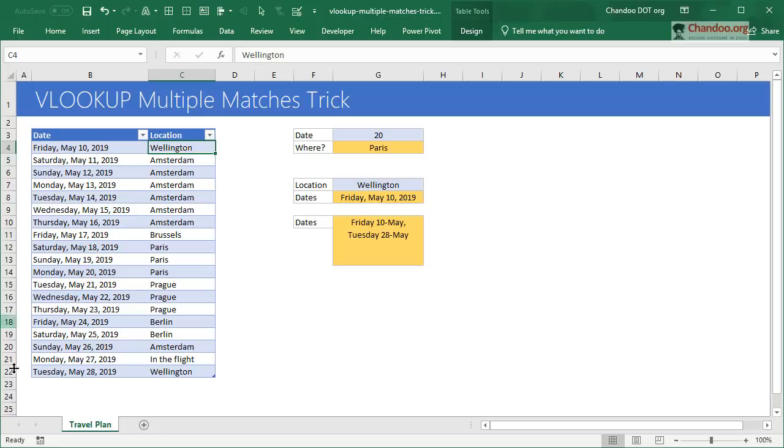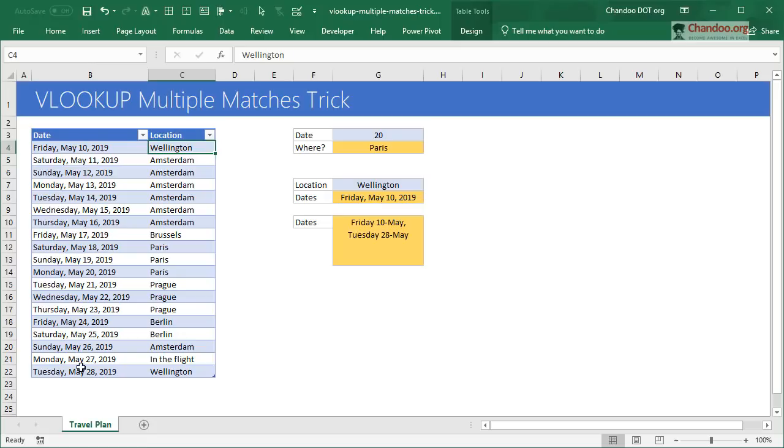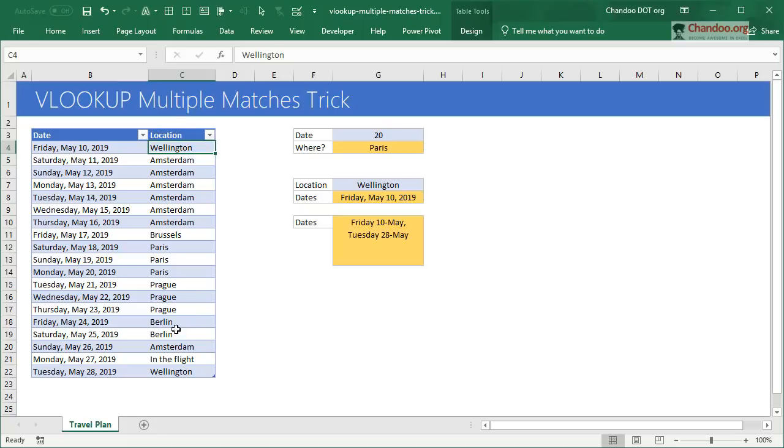We are traveling as a family - Joe, Nishant, Nakshatra, and myself - all of us going to Amsterdam for a couple of weeks, leaving Wellington on 10th of May and coming back on 28th of May. This is a rough draft of what we're thinking we'll do. These are the dates and where I will be on those dates.